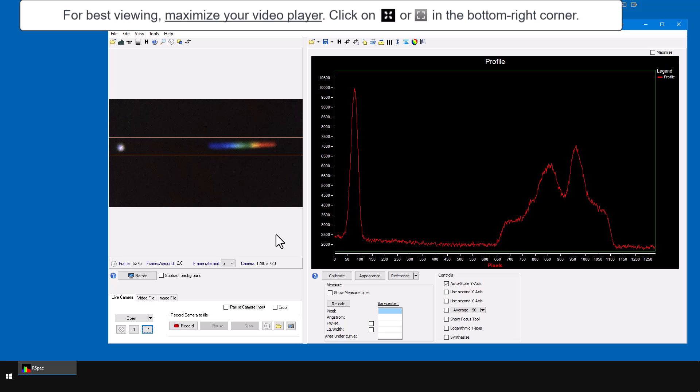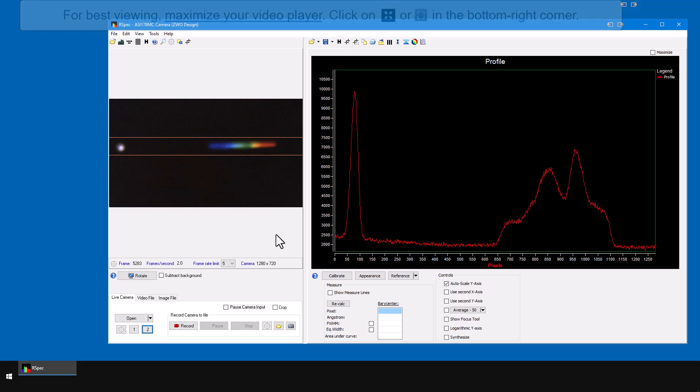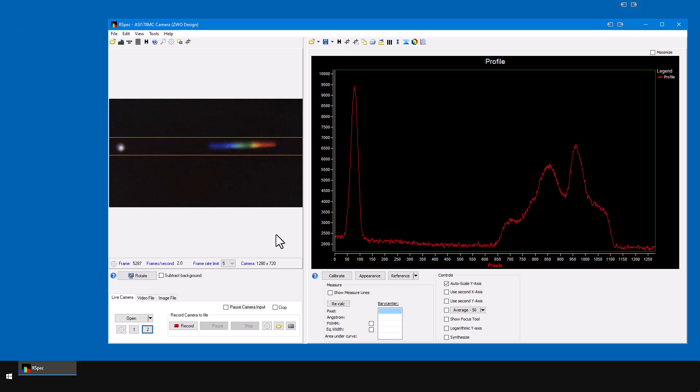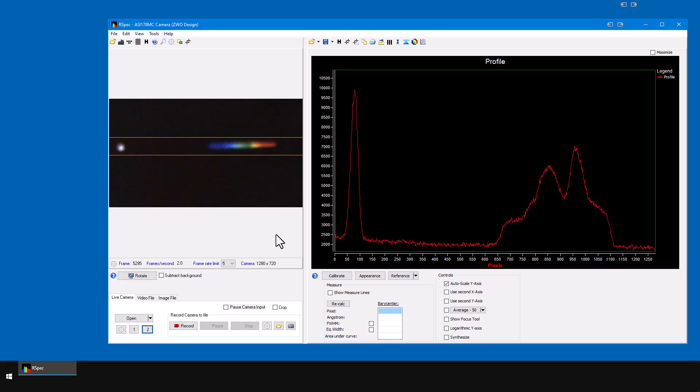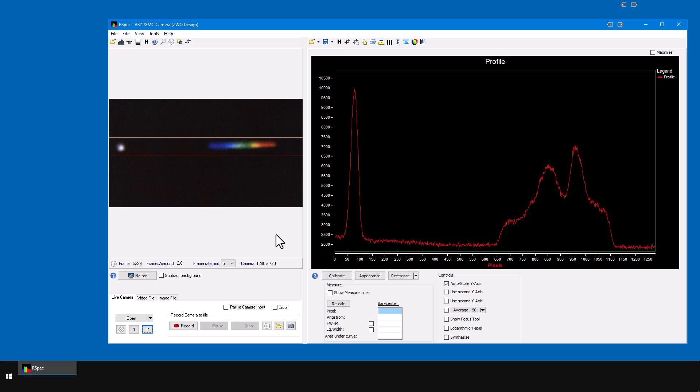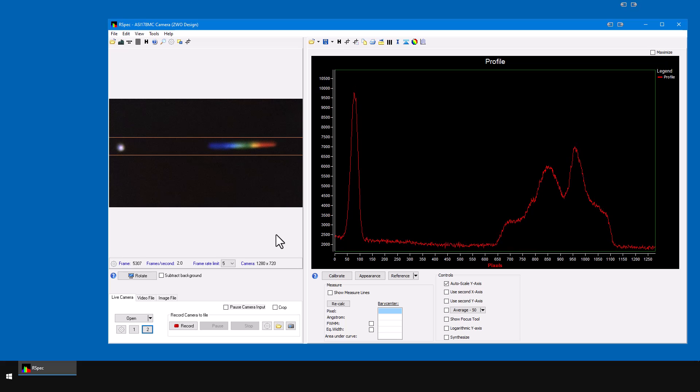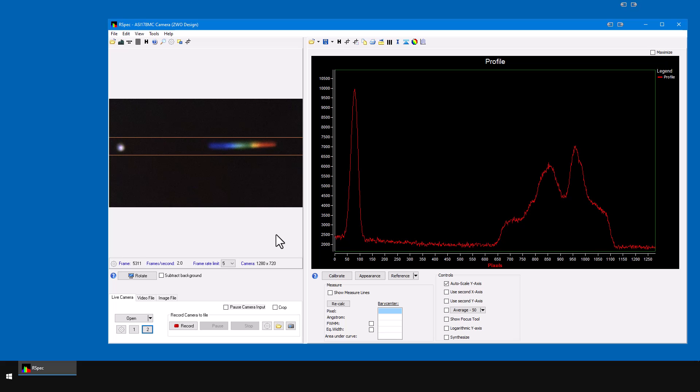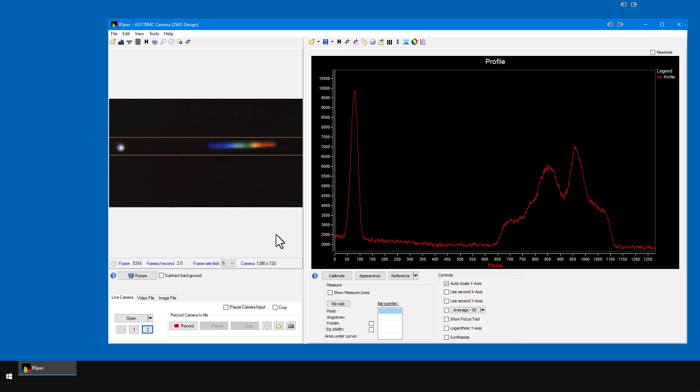I'm going to use a video camera in RSpec because video gives us immediate feedback, so it's easier to see in this tutorial and easier to accomplish under the stars because you have that live feedback. You can use the same procedures if you're capturing static images or using SharpCap, but you won't have the immediate feedback.